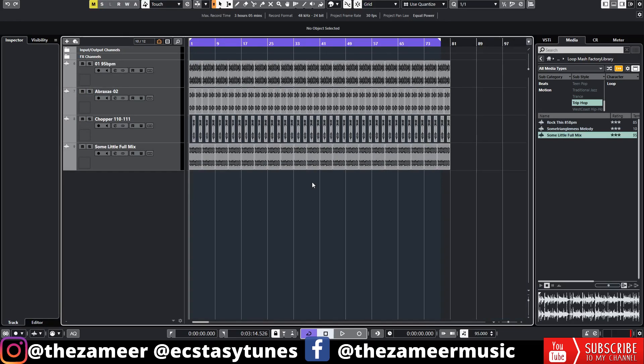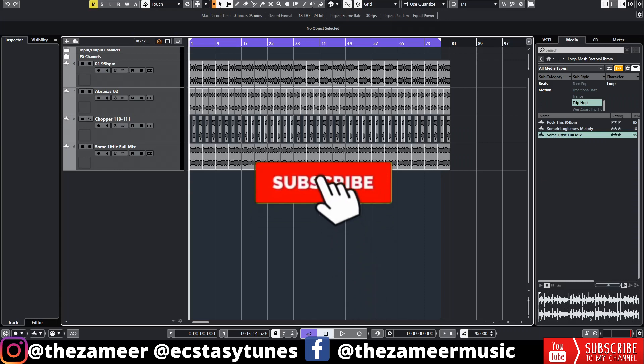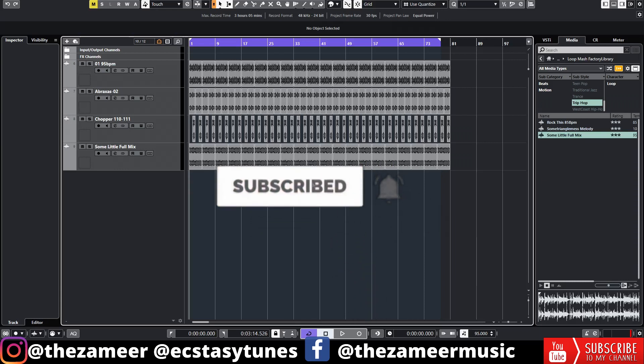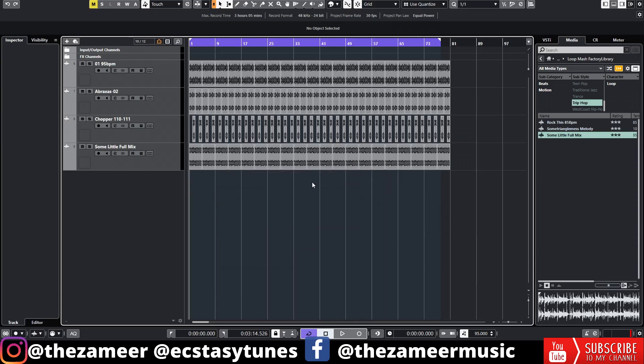What's good everybody, welcome back to my channel. I'm Zahmeh from XTC Tunes. In this video I'm going to show you guys how to use range selection tool to set your left and right locator. If this is your first time here please make sure to subscribe, turn on notification, smash the like button and share this video to all your friends.